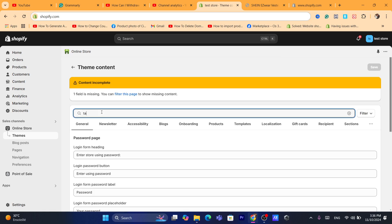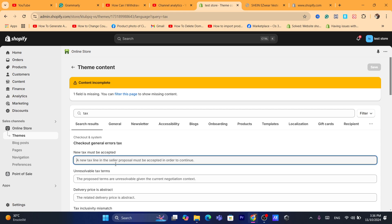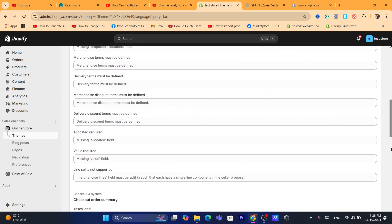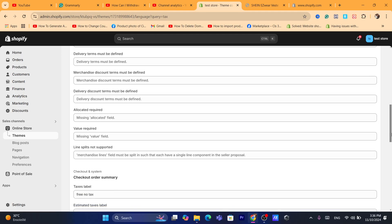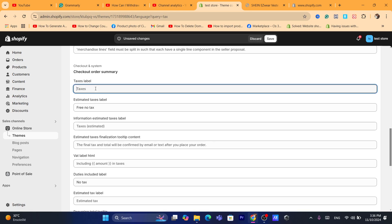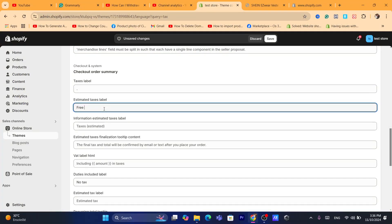Search here for 'tax.' You can see various tax-related text fields. For example, where it says 'Taxes' label, you can leave it empty, change it to a dot, or change it to something like 'Free Tax' or 'No Tax Included' — whatever you prefer.